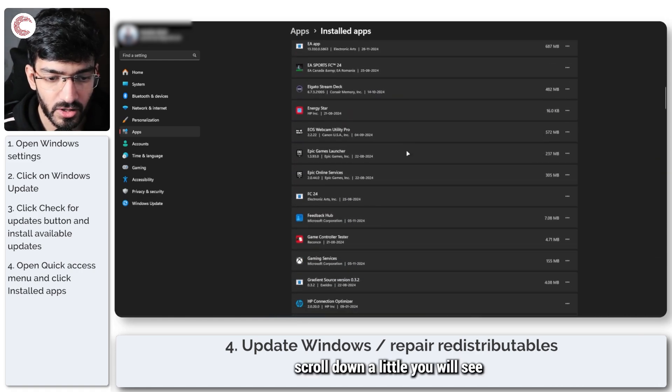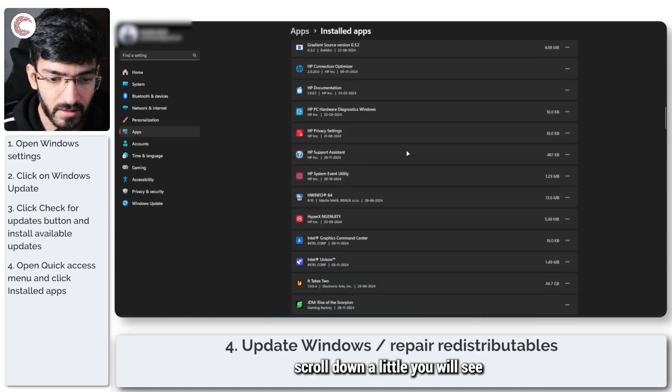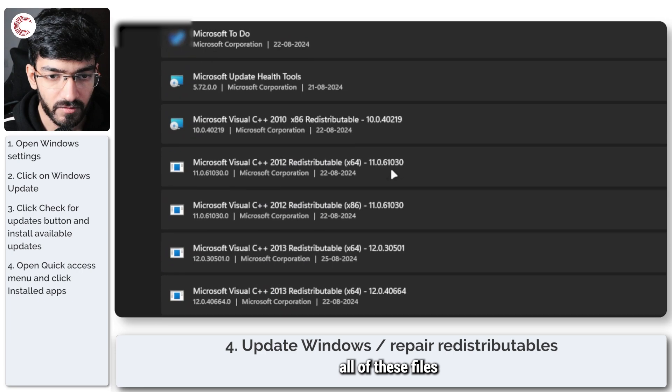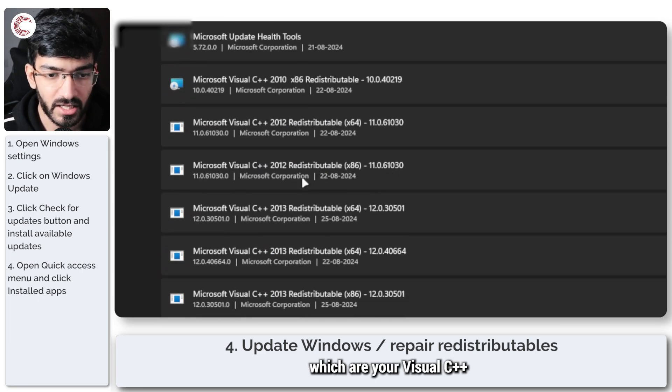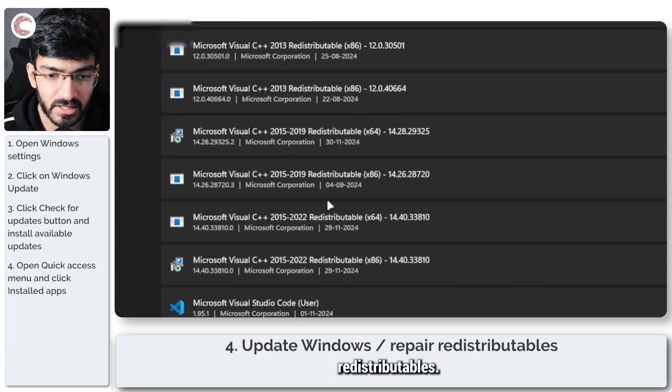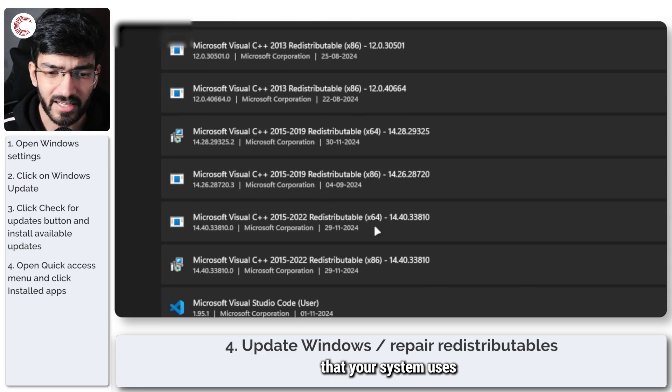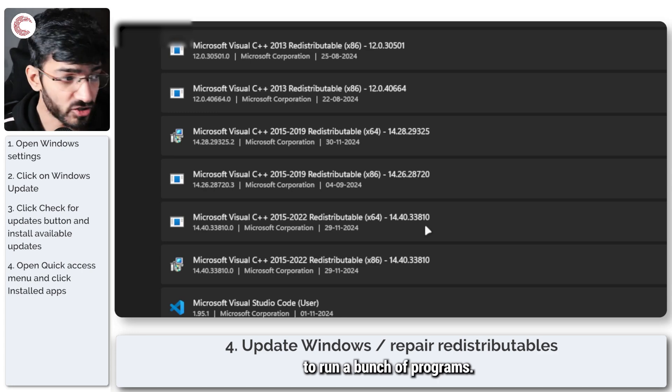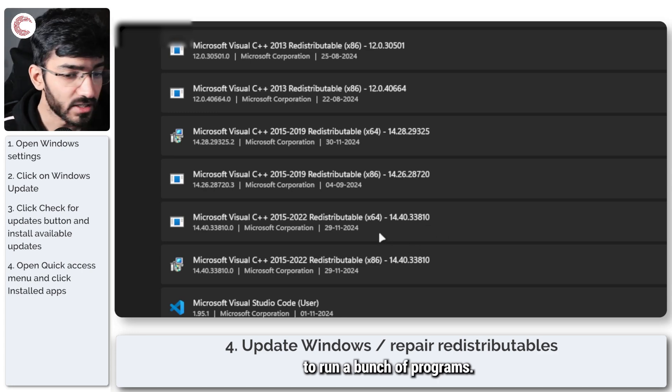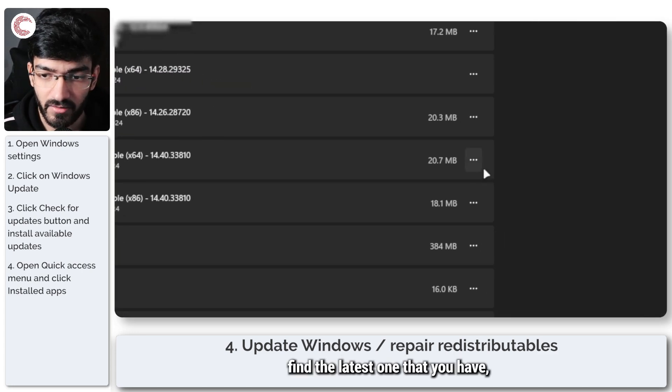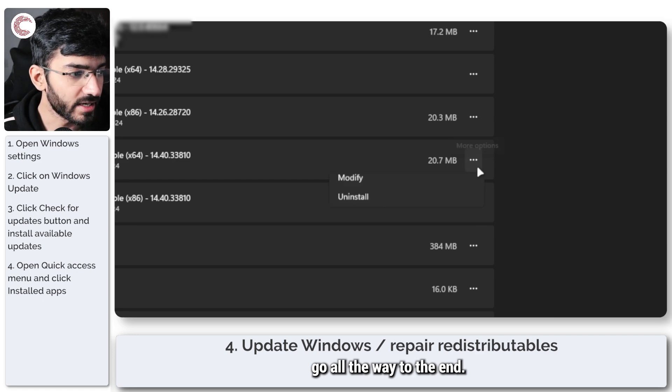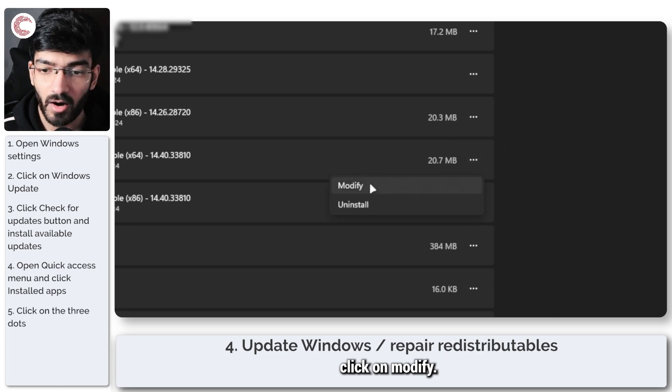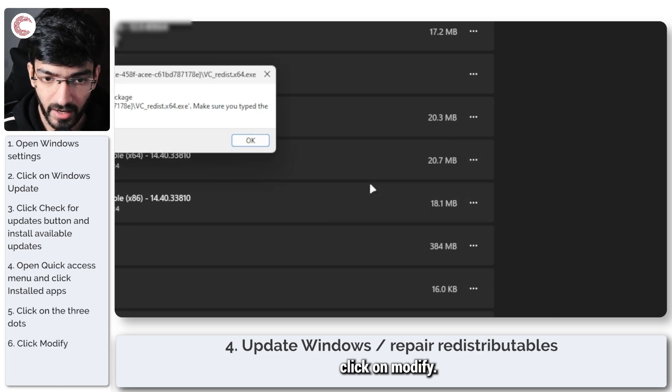Now if you scroll down a little, you will see all of these files, which are your Visual C++ redistributables. These are files that your system uses to run a bunch of programs. Just find the latest one that you have, click these three dots, click on modify.